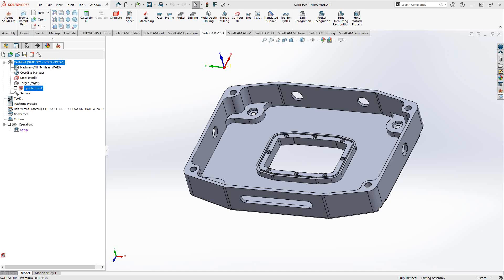Welcome to this introductory series of training videos for SolidCAM. This video's topic is the face milling operation. Face milling refers to the milling of the top face of your part — it doesn't necessarily mean using a face mill or shell mill. It literally refers to the top face of your part, and we look at the top face as an open pocket, so a lot of the functionality will be similar to the pocket operation.